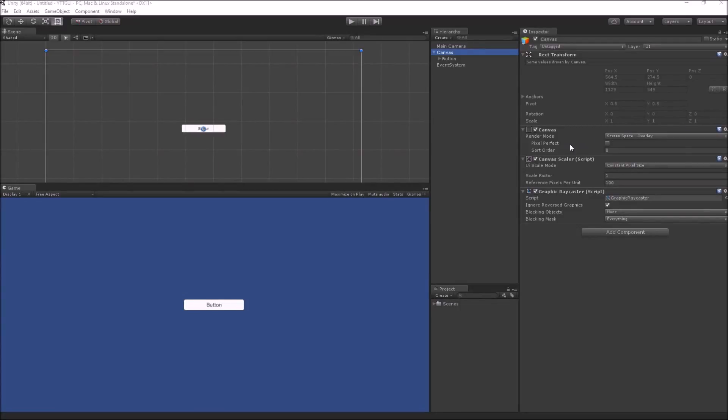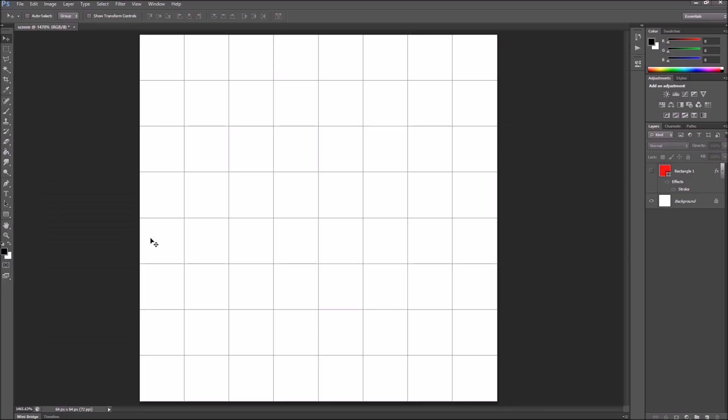The second option in the canvas component is pixel perfect. Any image you see on your computer, whether a PNG or JPEG image, or any screen whether a mobile screen or a computer monitor, is composed of very small pixels. Pixels are the smallest unit that can show you a color.